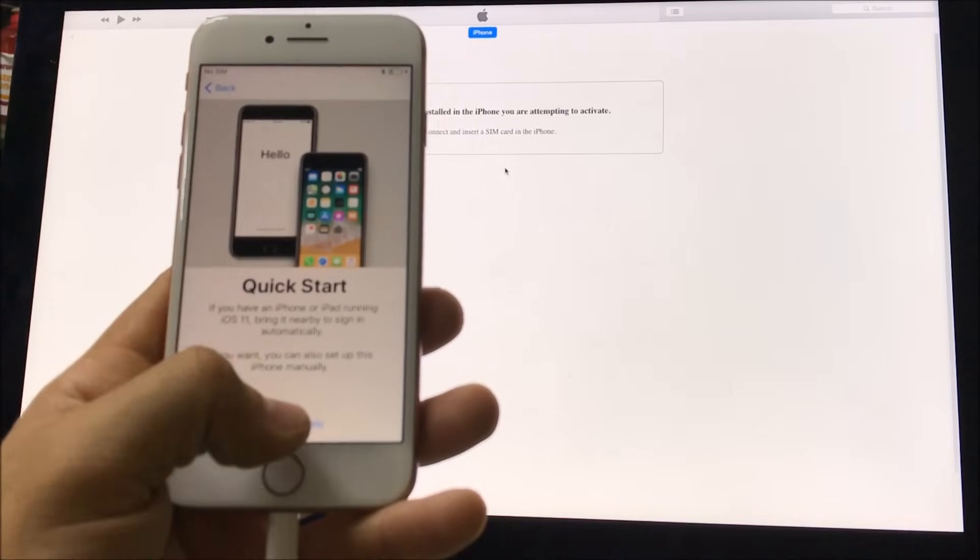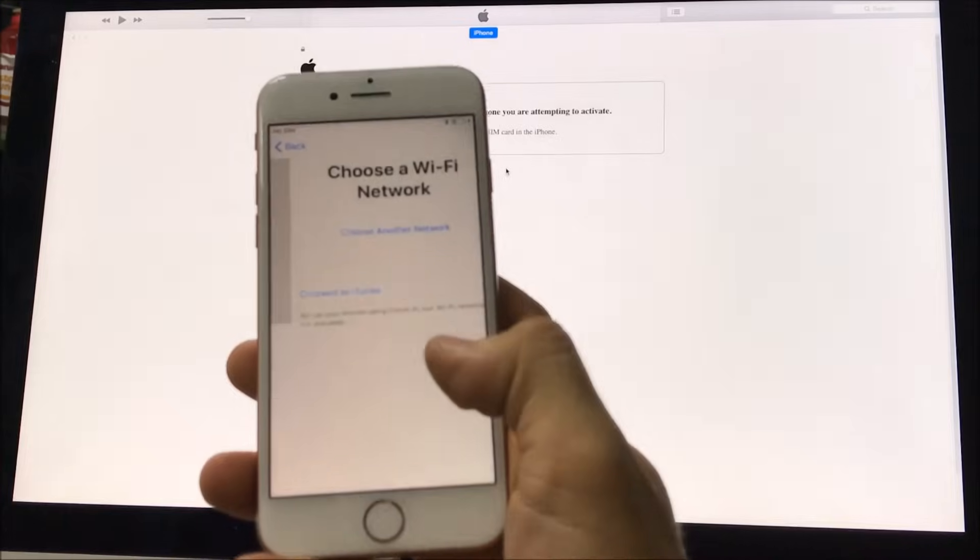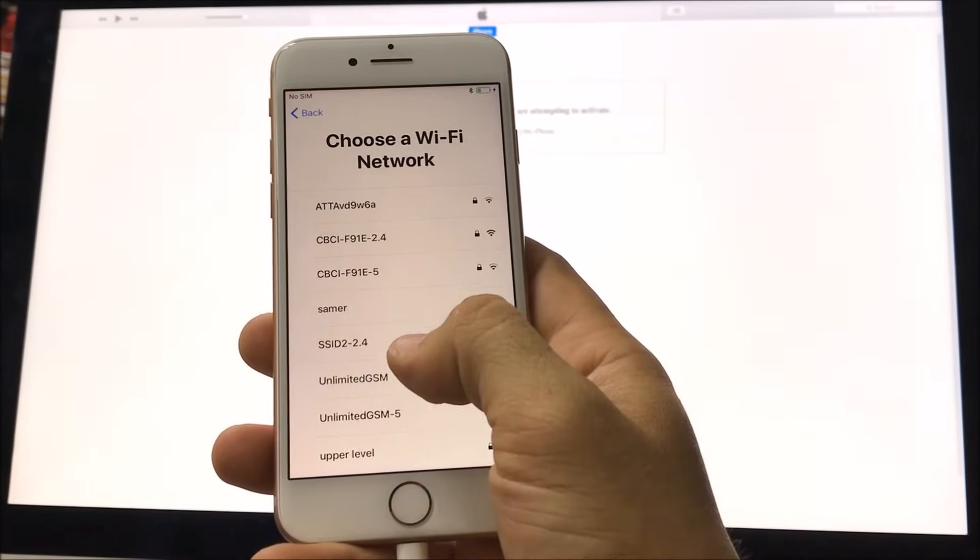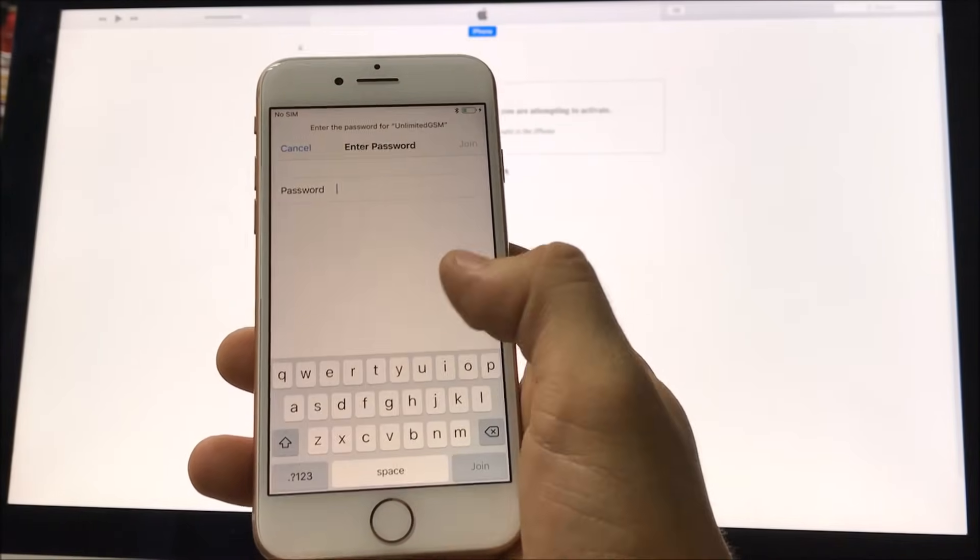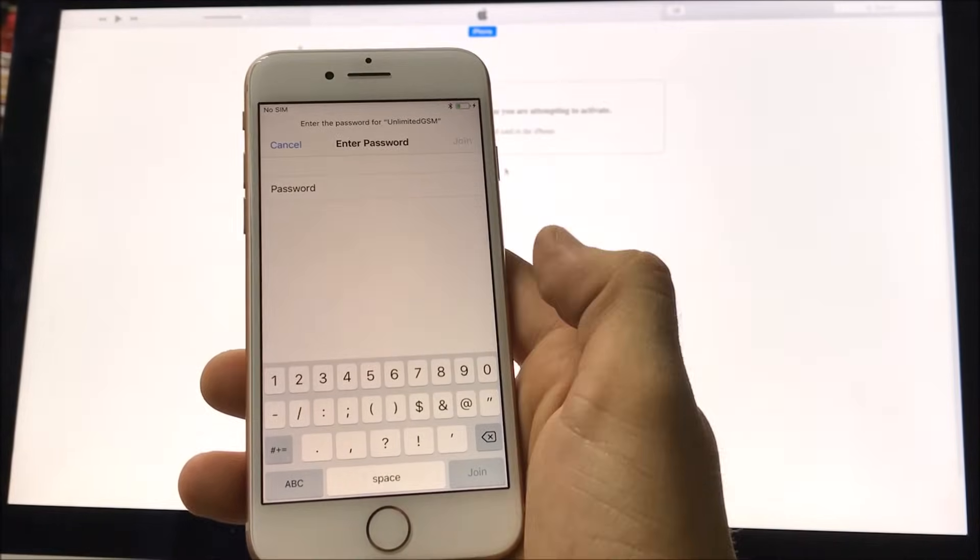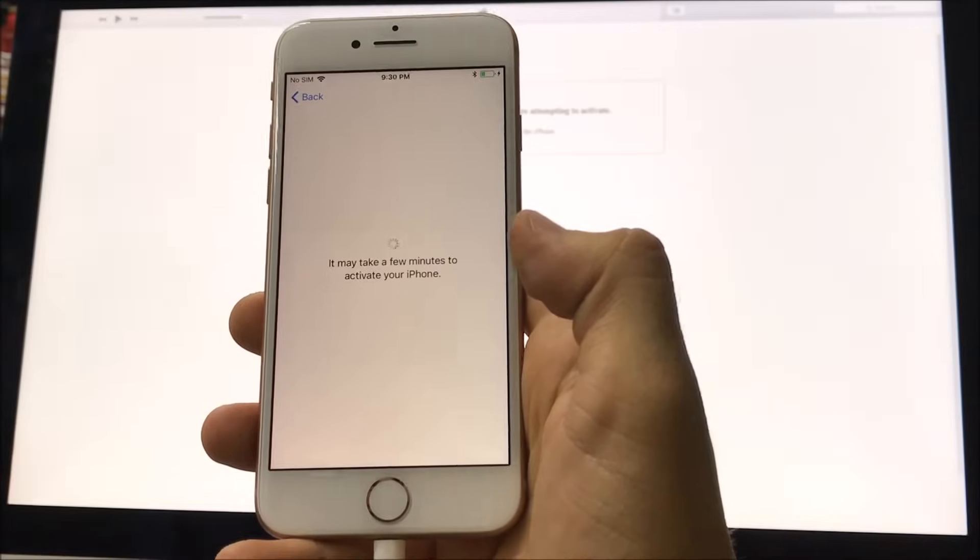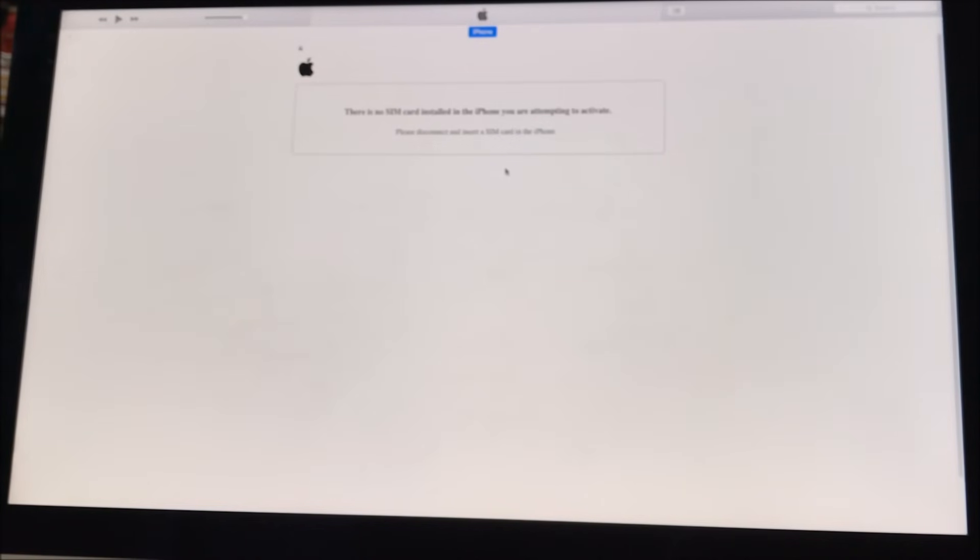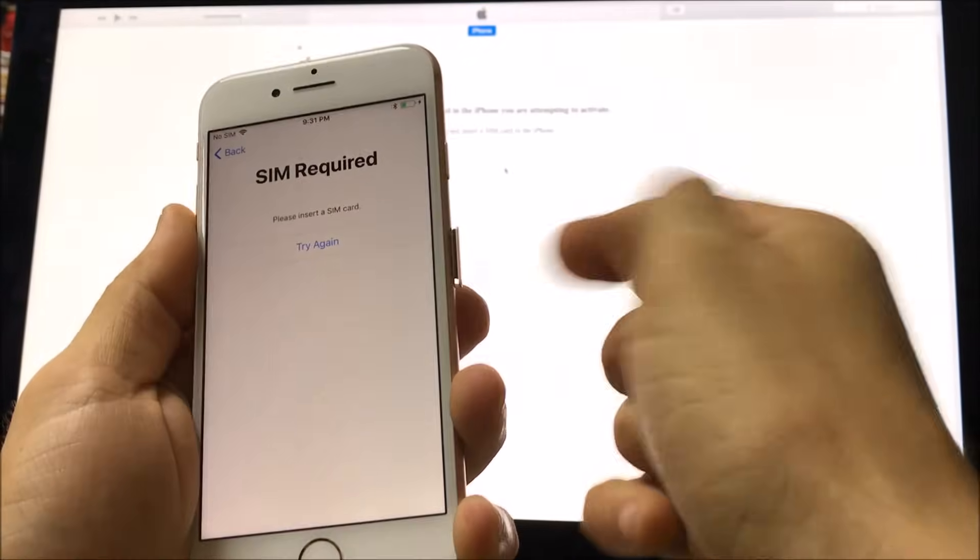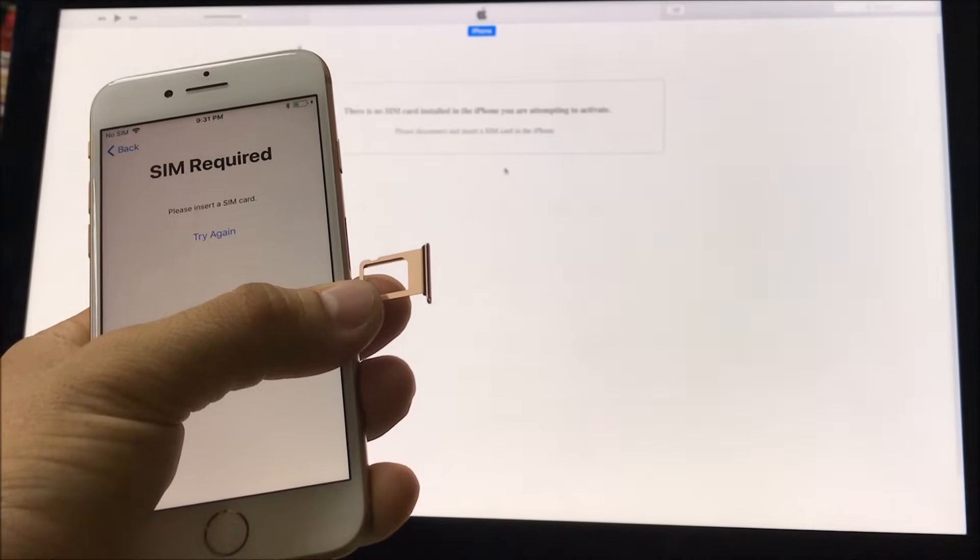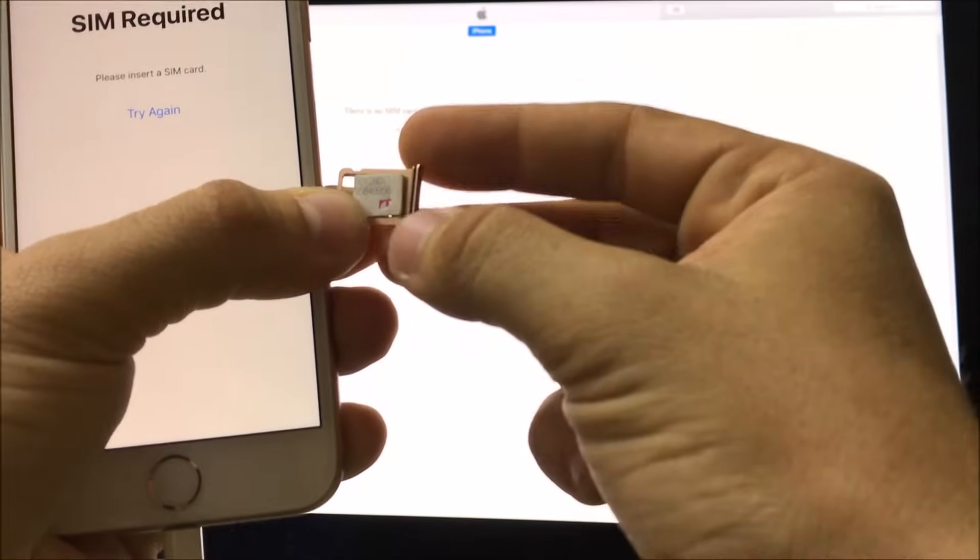Alright, so all you have to do now is just go through the setup options here to get your iPhone completely set up. So you have to connect to Wi-Fi, or if you have your sim card activated in it, it will activate through your data. Alright, so I'm going to go ahead and insert my SIM quickly so we can activate it, so I can walk you through the activation process.